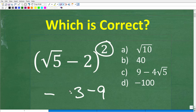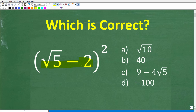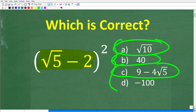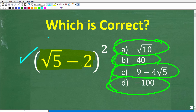The answer to this question is going to be the square root of five minus two, times itself. No calculators — but let's take a look at our answers because we have a multiple choice question. Option A is the square root of 10. B is 40. C is nine minus four times the square root of five, and D is negative 100. Go ahead and put your answer in the comment section; I'll share the correct solution in just one second, and then solve this problem step by step.